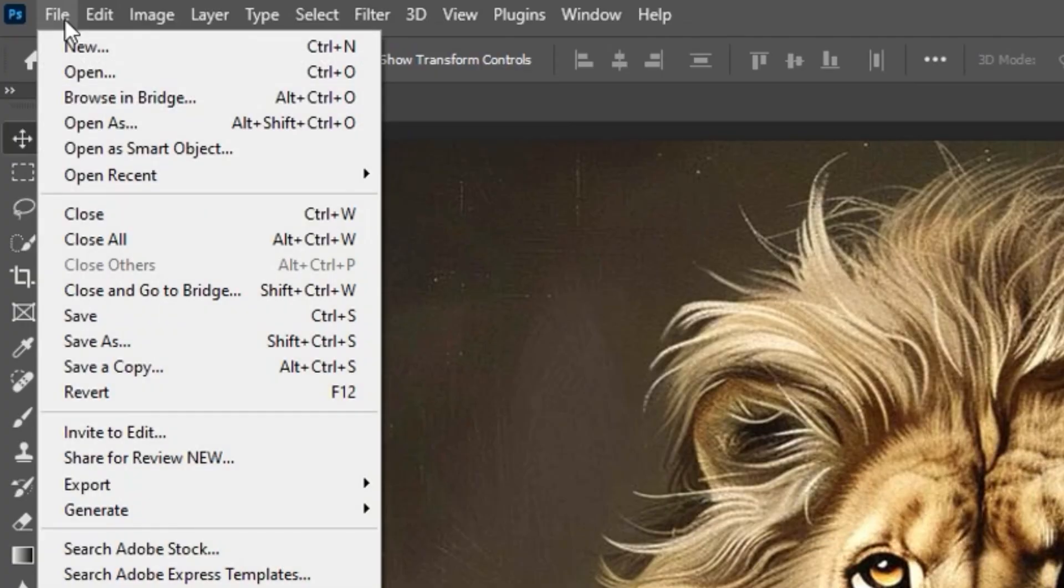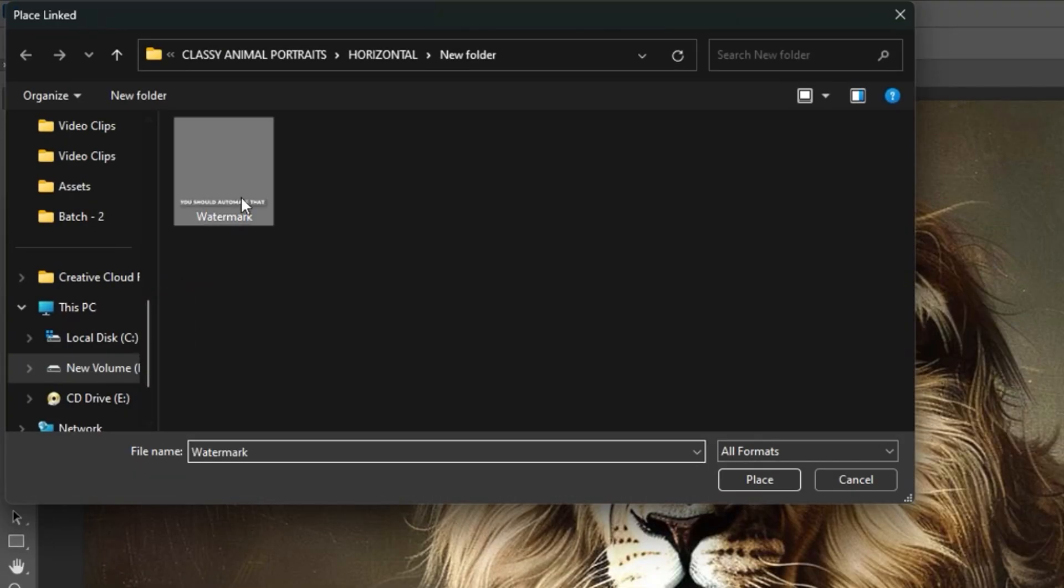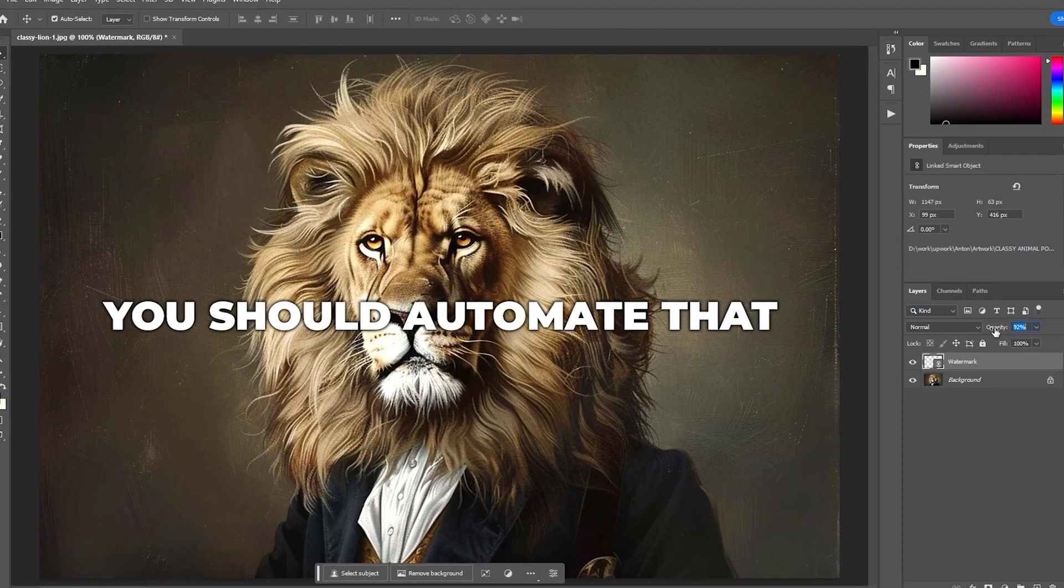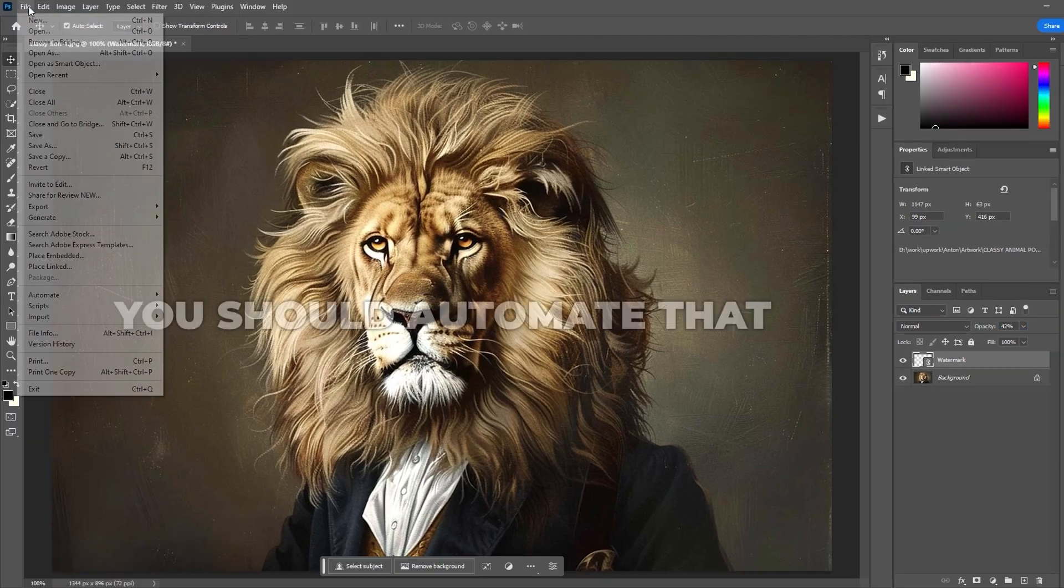Navigate to File, Place Linked, then select your watermark to place it on top of the image. If needed, you can adjust the opacity of the watermark layer to your desired setting.